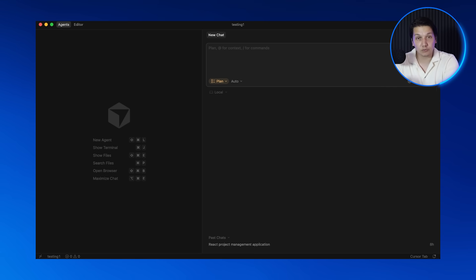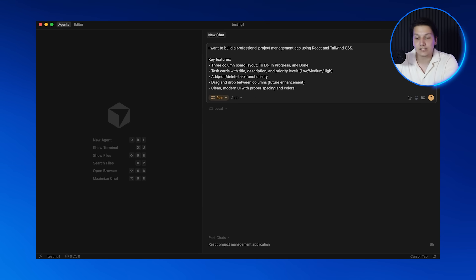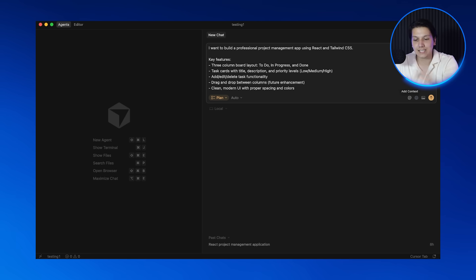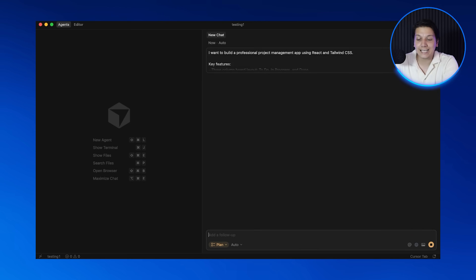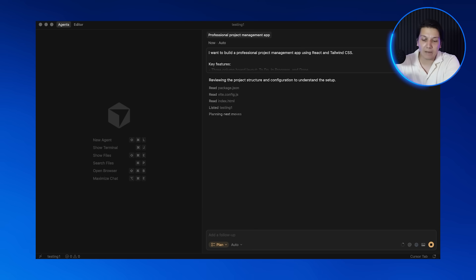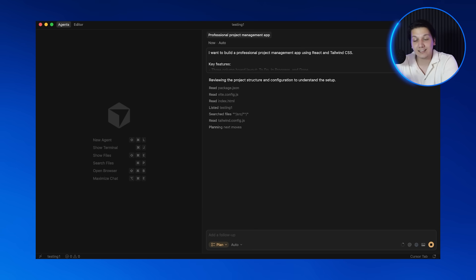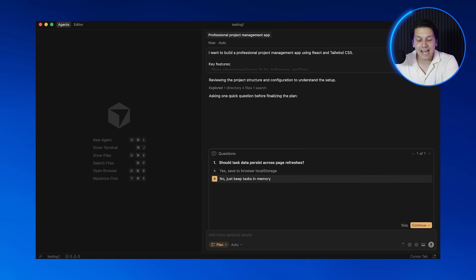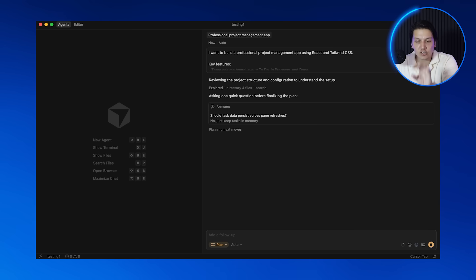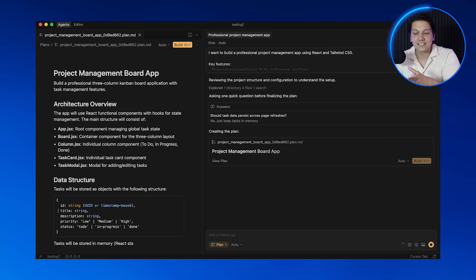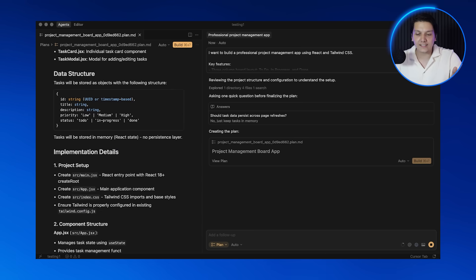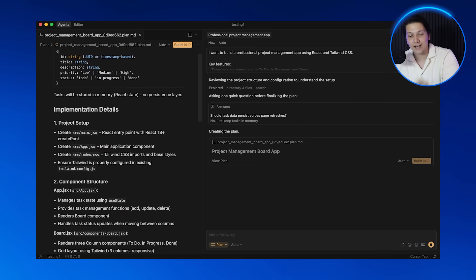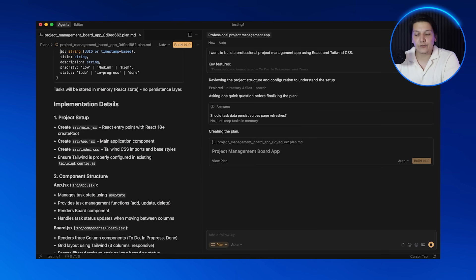So now we are going to tell Cursor what we want to build and here is the prompt I'm just going to put in. This is the one you can get from the free School community. Now I'm going to hit enter and watch what happens. Cursor is actually analyzing the request and thinking about the best way to structure the entire project. Take a look at this: it's now creating a structured plan with different phases, it's listing out all of the files it's going to create for us, and it's even suggesting the tech stack.